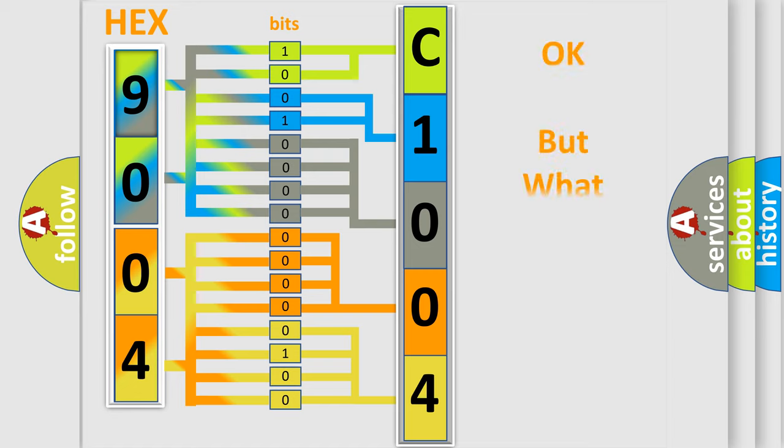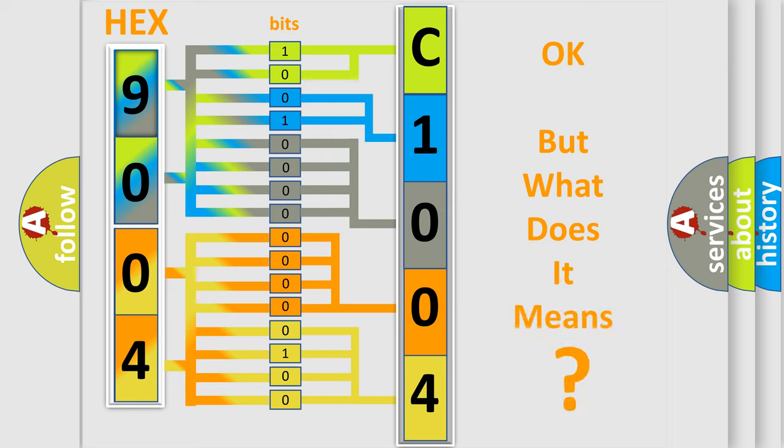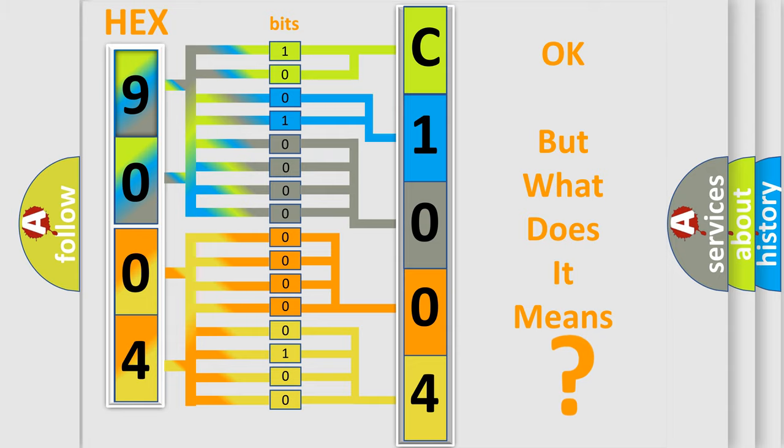We now know in what way the diagnostic tool translates the received information into a more comprehensible format. The number itself does not make sense to us if we cannot assign information about what it actually expresses. So, what does the diagnostic trouble code C100449 interpret specifically?